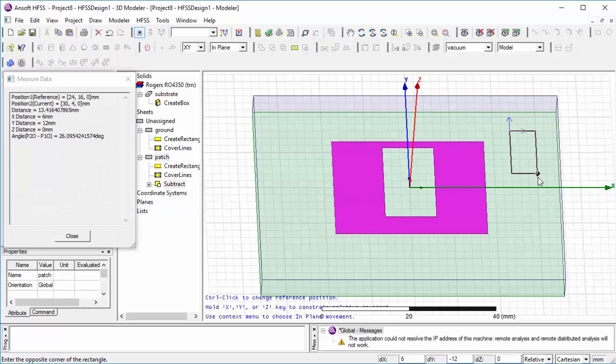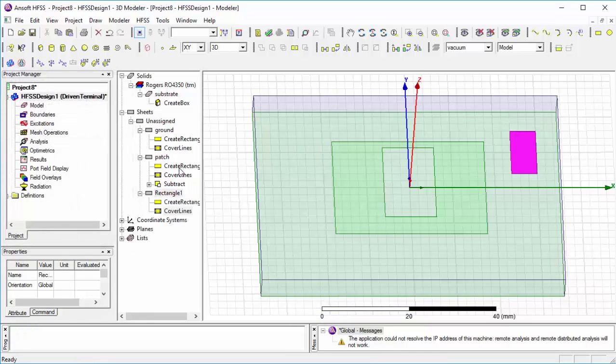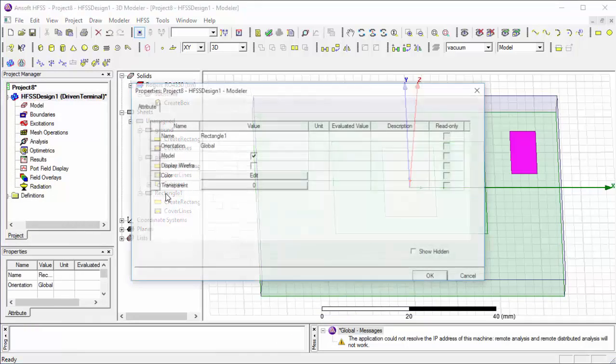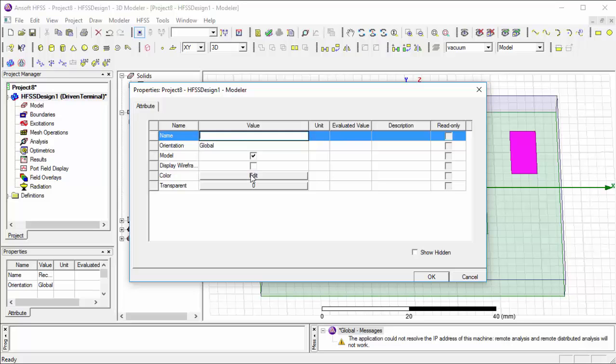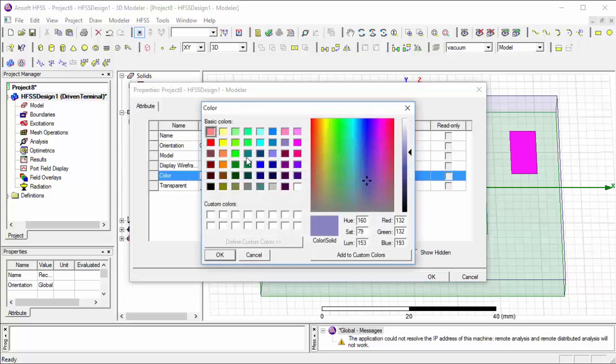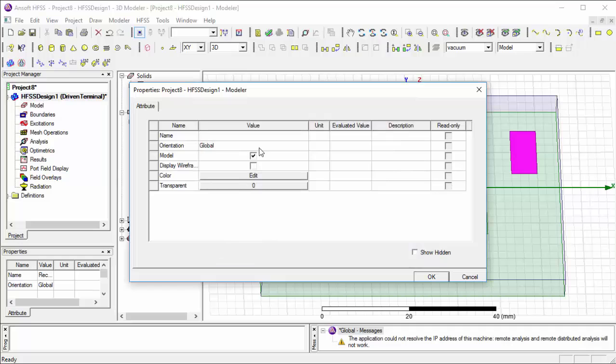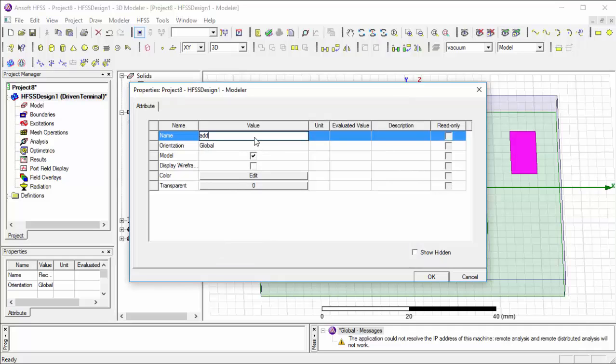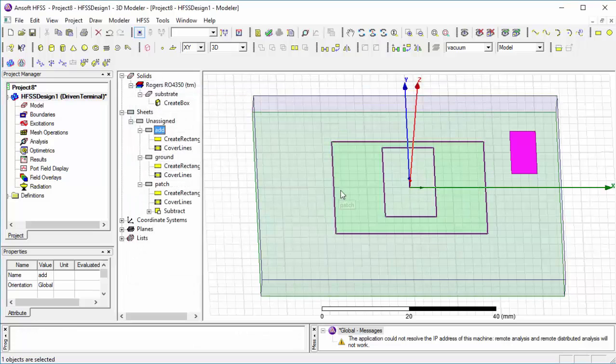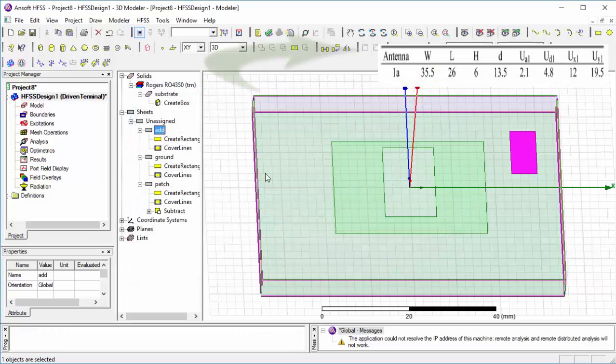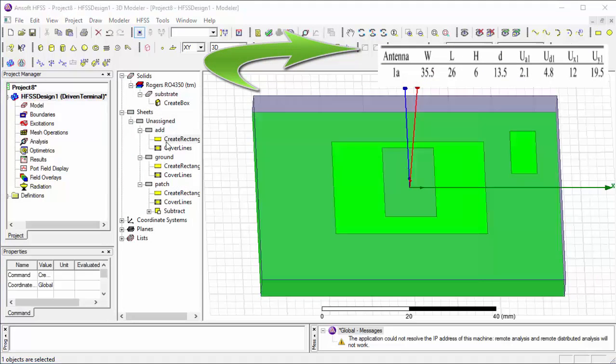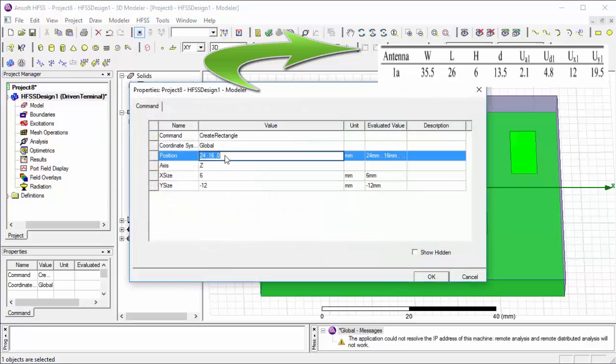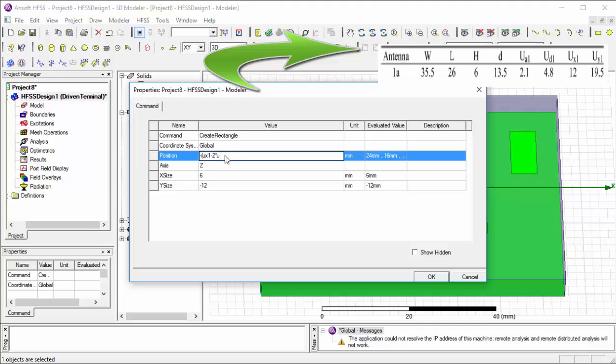Then we select the rectangular sheet to design appropriate U-slot. Change some properties, name it as add, change the position according to the box. Change the property of add according to table and dimensions.